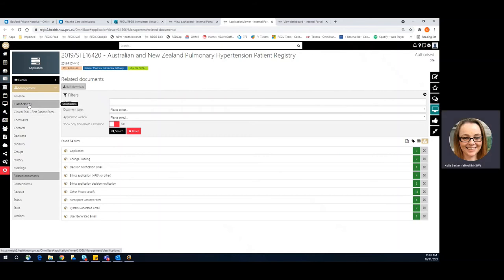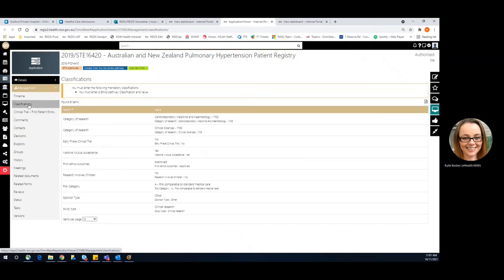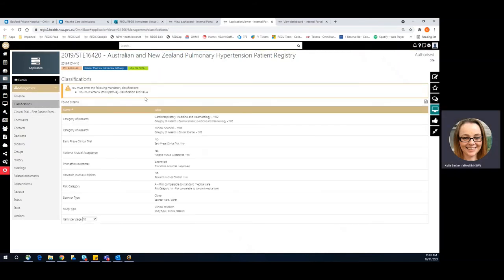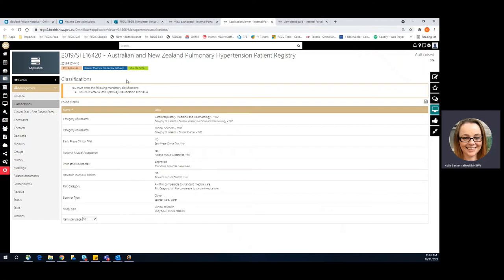Now let's go to classifications. And we can see here that in fact, the classification has been completely removed in this time. And we would need to make the determination of whether this was greater than low risk or low risk and update that here.